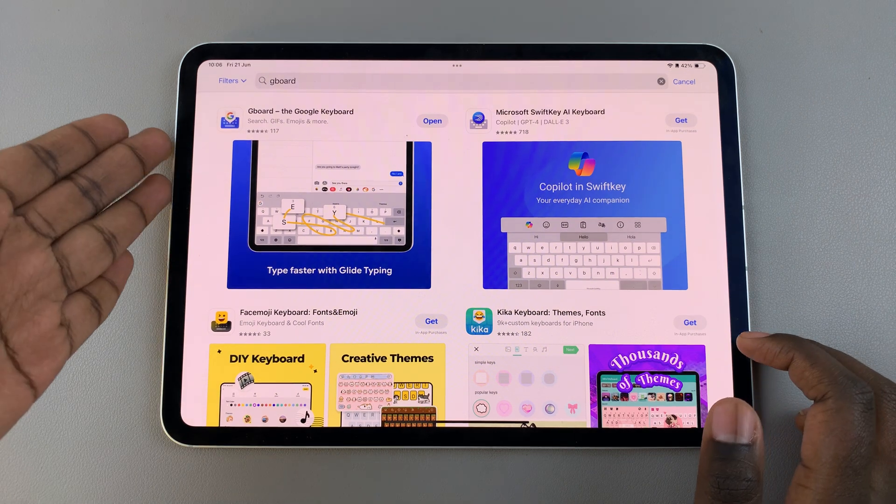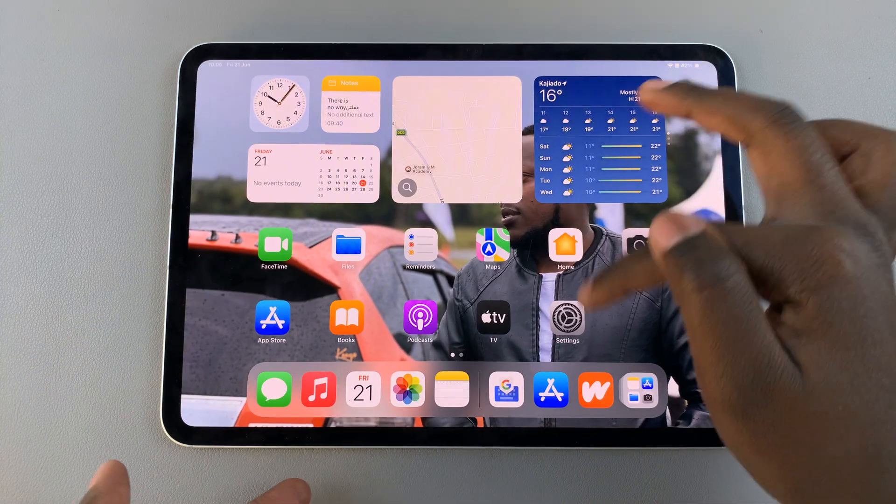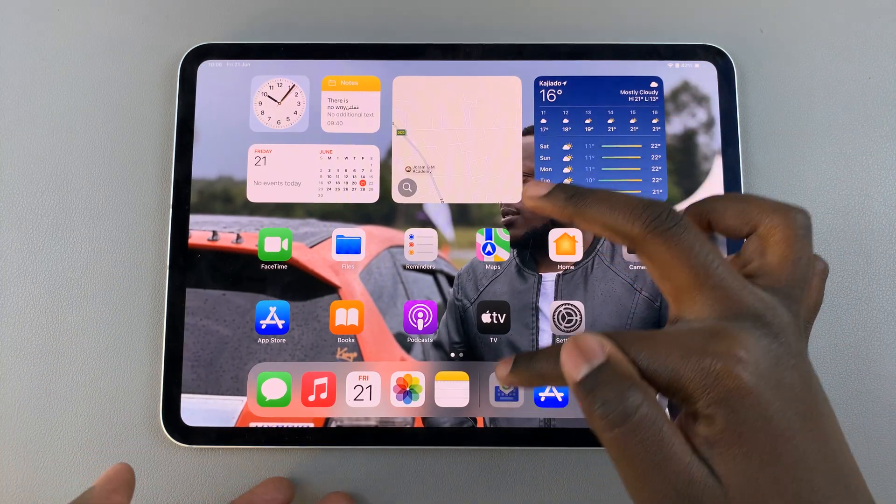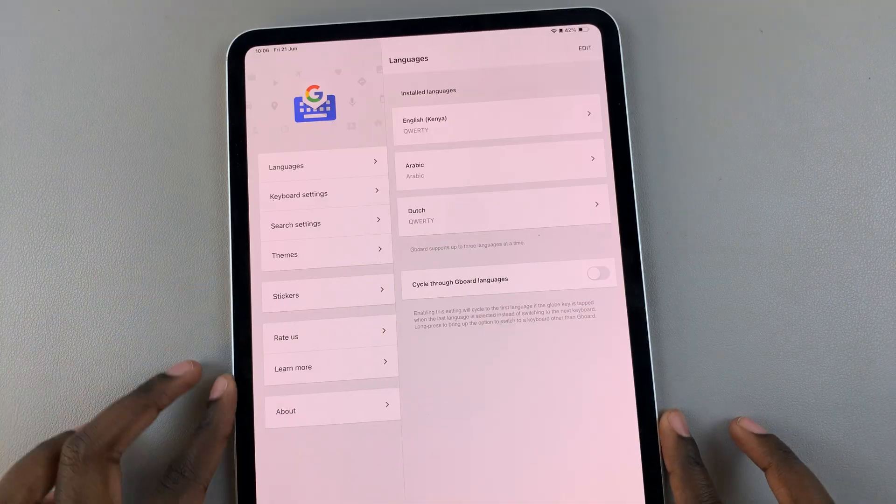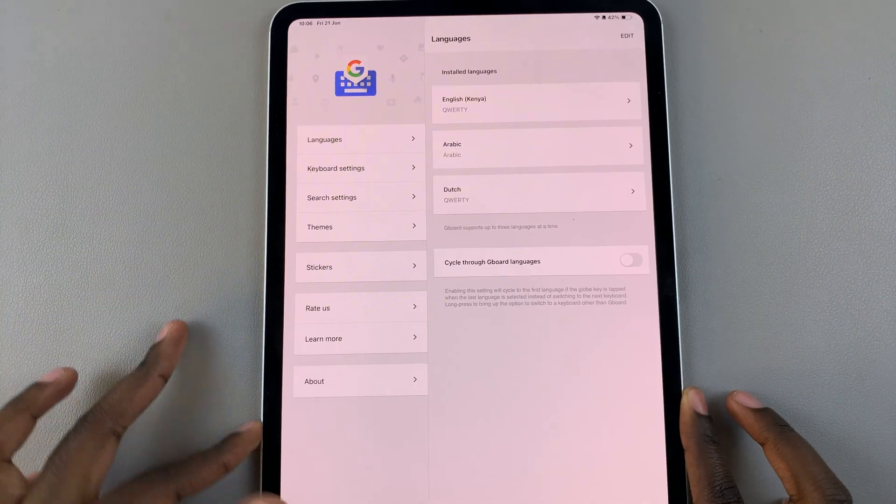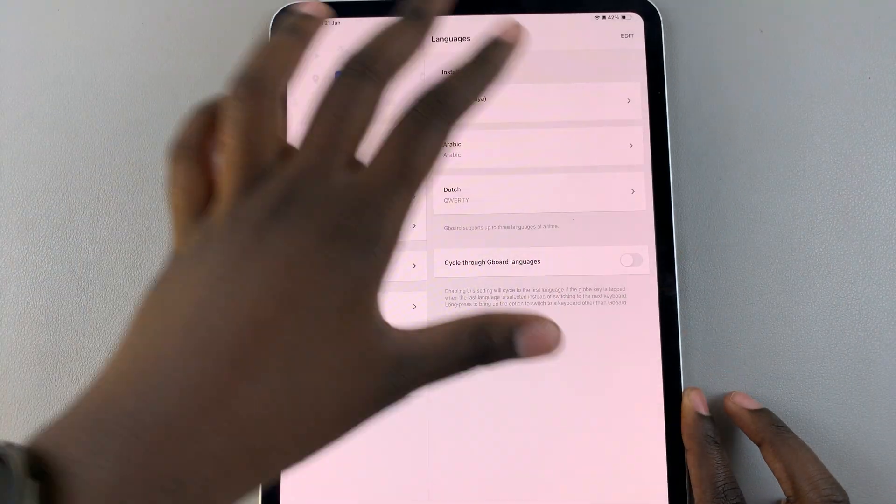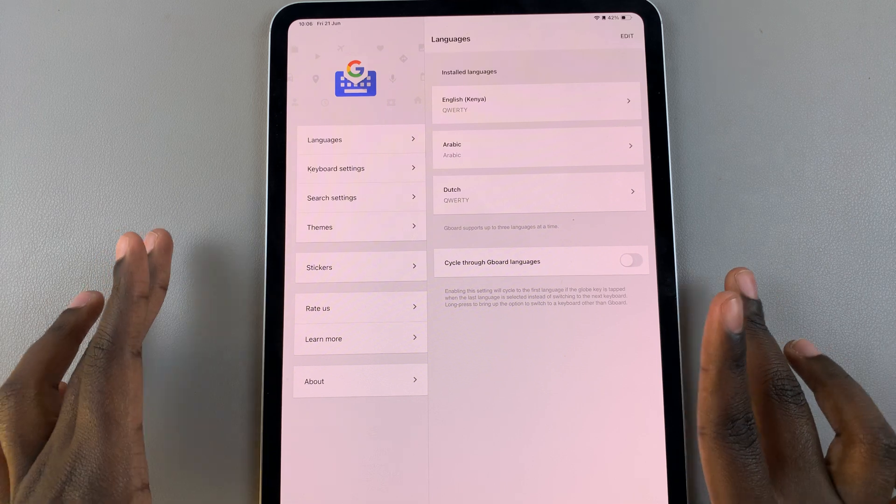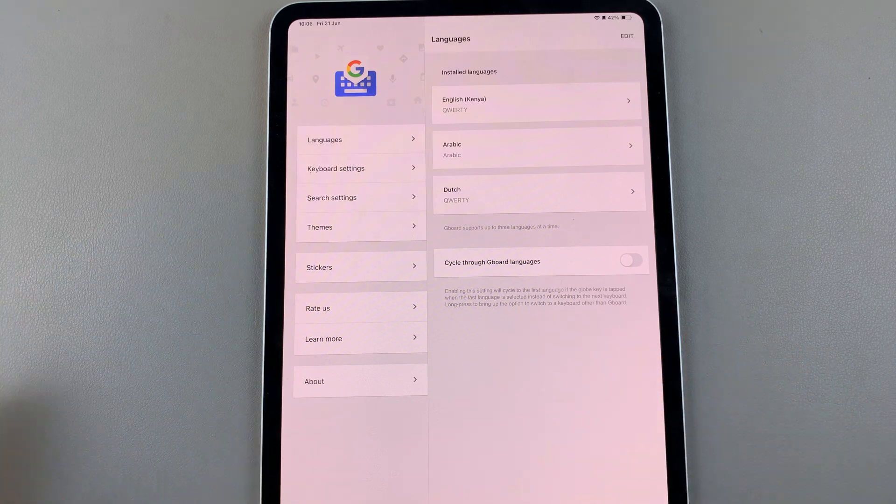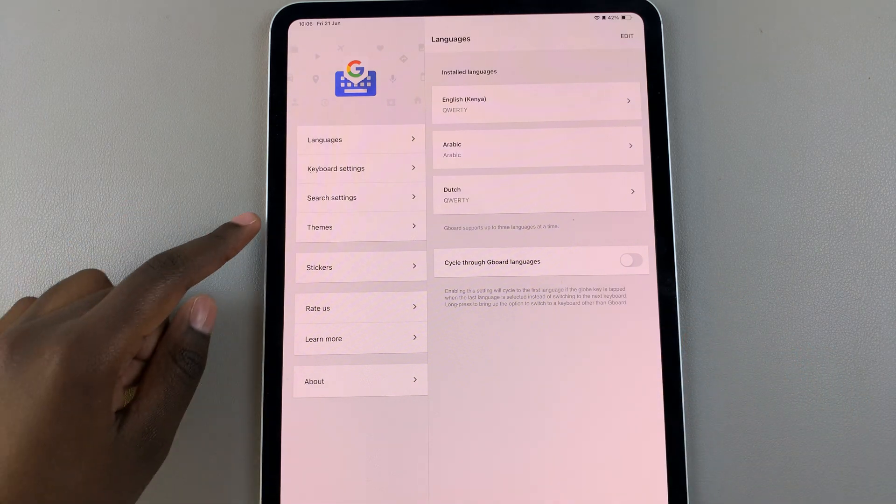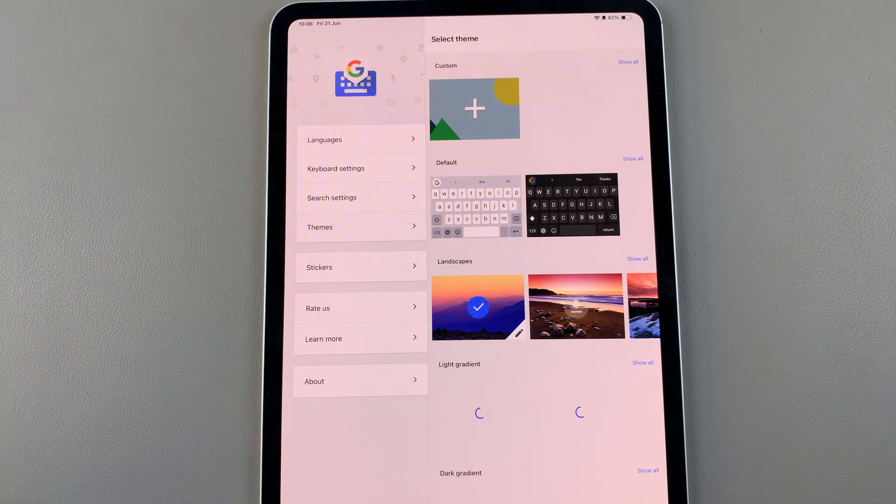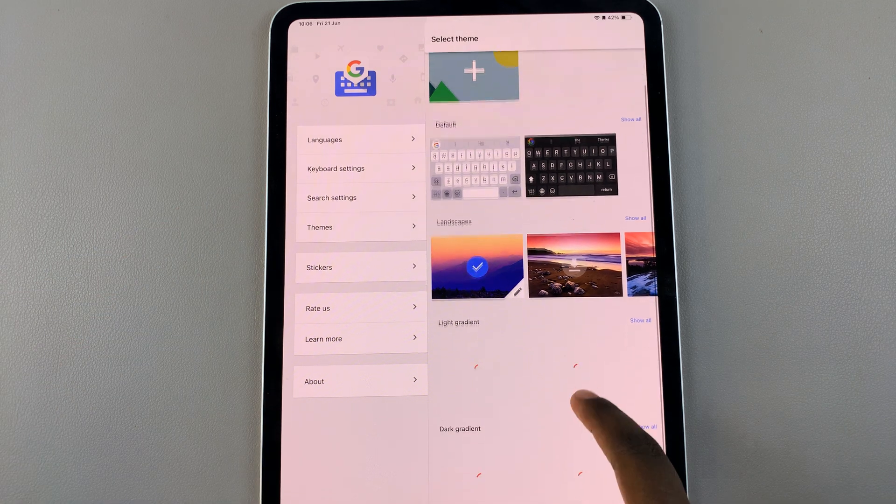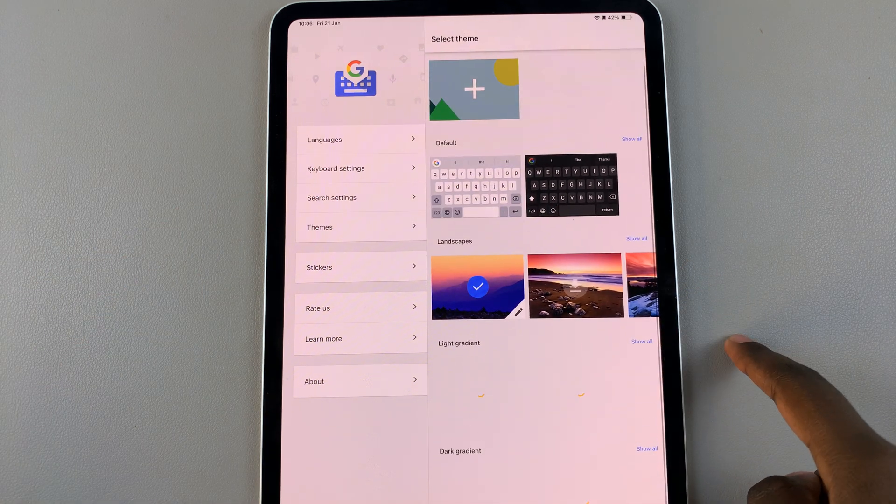Once the app has been installed and set up, now you can customize its theme. Because I'm using the Gboard, this is how the interface looks like, and I'll have to customize in portrait mode. From here, select Themes, and under Themes, you have so many options to choose from.